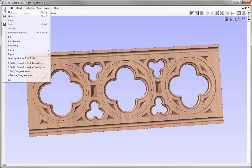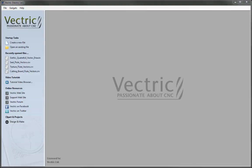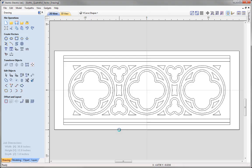Let's go to File, Close, and open an existing file. From the Gothic Quattrofoils project folder, we're going to open the Gothic Quattrofoil vector drawing file, press Open, and these are the vectors that we created in the previous drawing session.